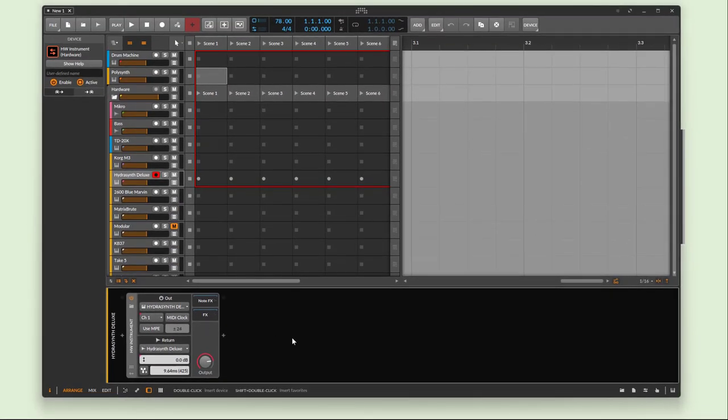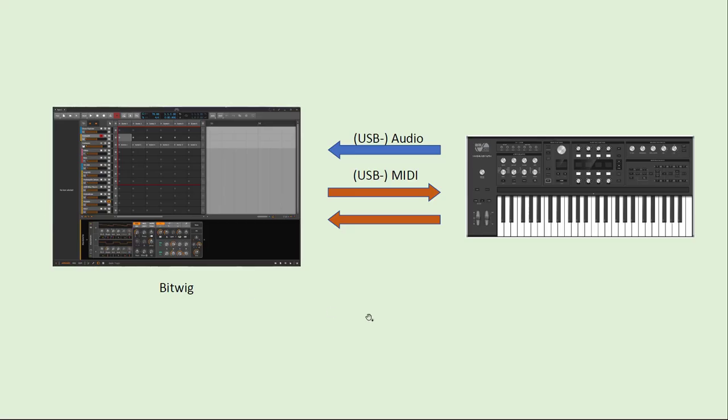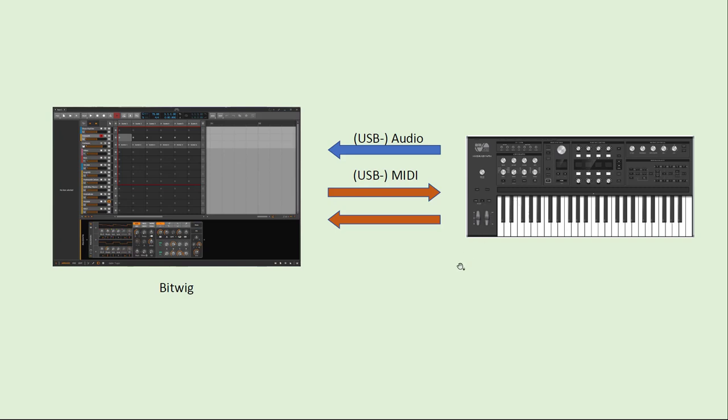Another thing is if your synthesizer has a keyboard and you want to use this keyboard as a remote master keyboard to play other Bitwig devices, VST instruments, or other hardware systems, then you need to have MIDI going out from the device into Bitwig. You need a bidirectional connection, either MIDI 5-pin cables or if you have USB working then you don't need to do anything, it's already good to go.